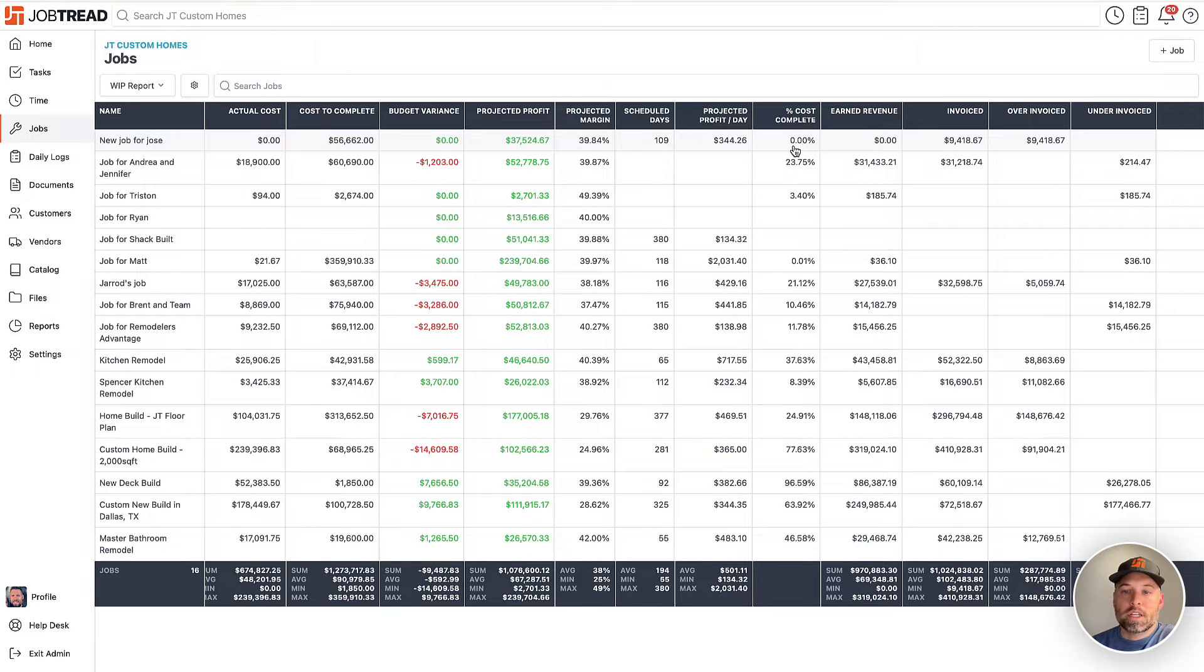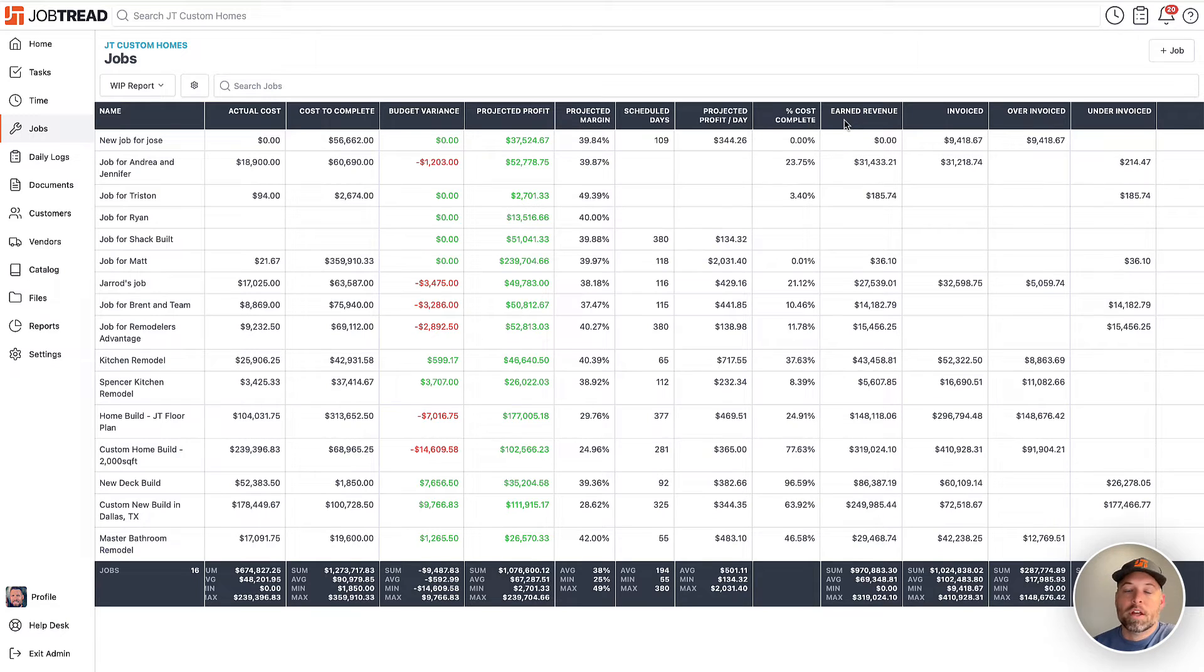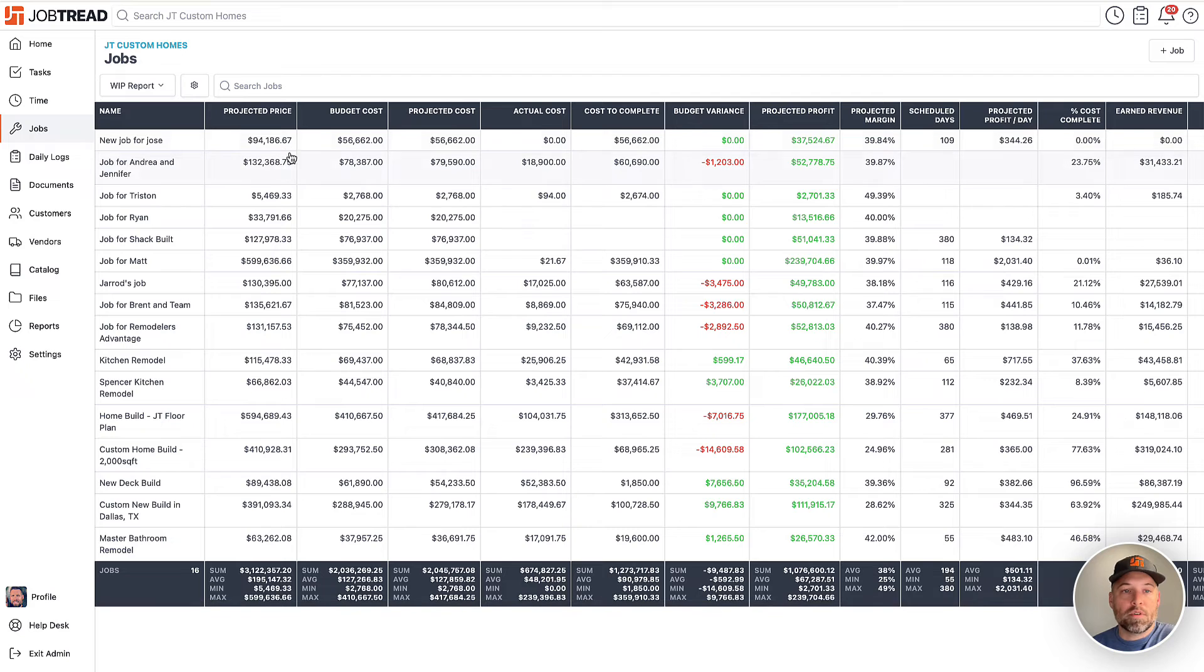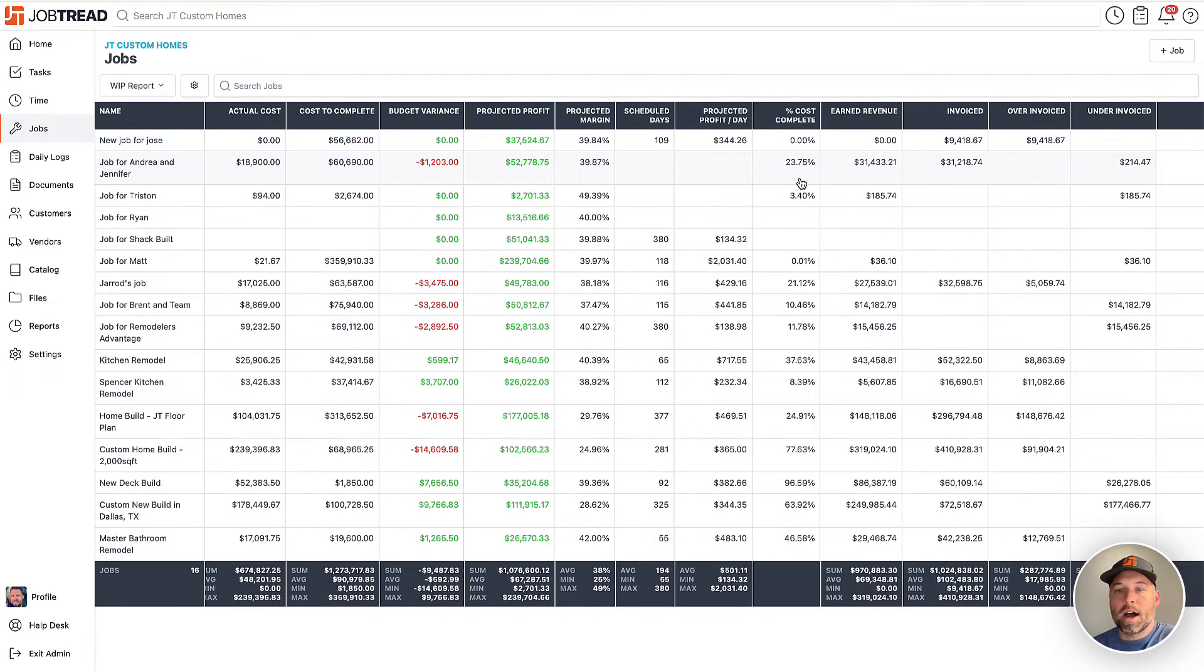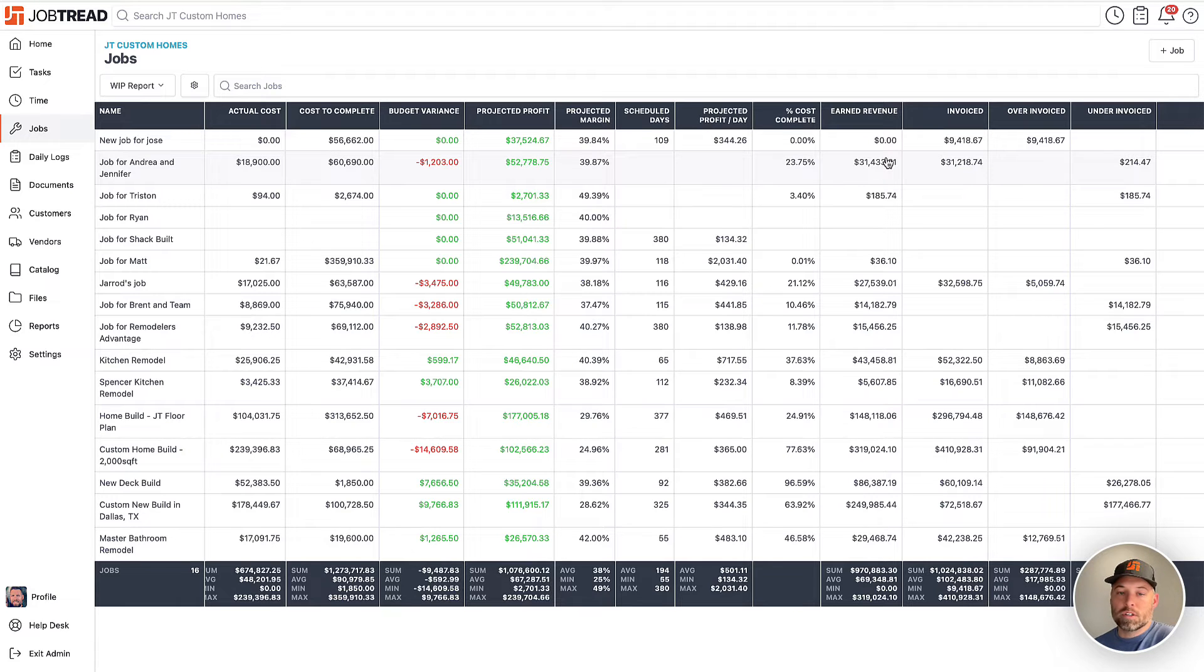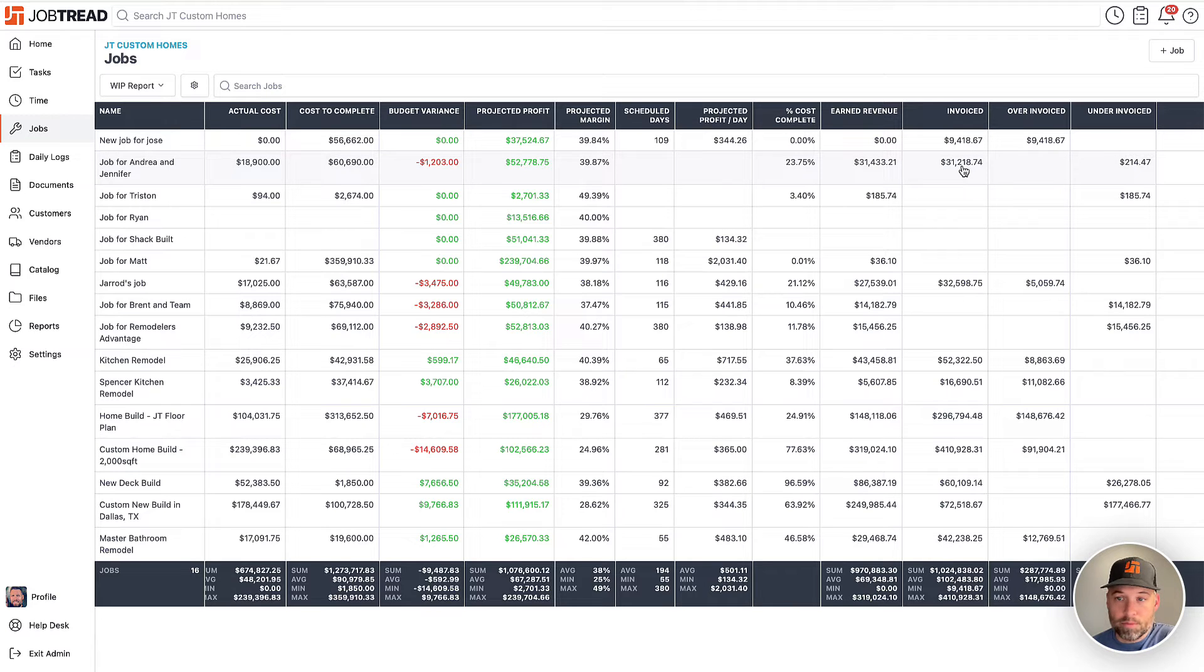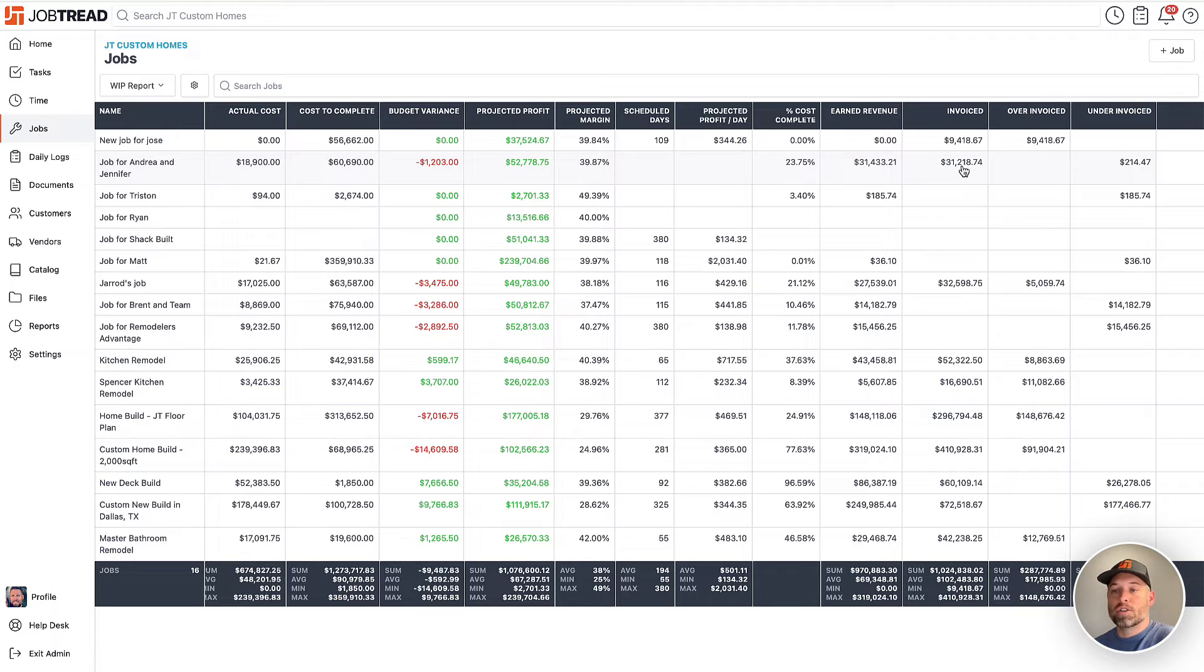So the reason this is significant is because it can help us realize earned revenue. So what this number is, is the actual projected price multiplied by the percentage complete. So that number right here is going to show you essentially what you should have invoiced for so far. And to the right of this, we will see that number: what have we invoiced for so far on the job? And from there, we can determine if we've over-invoiced or under-invoiced.